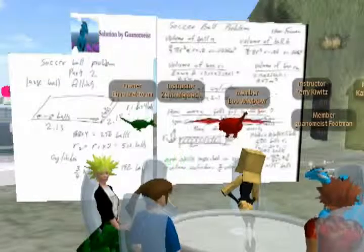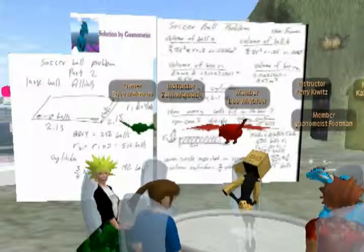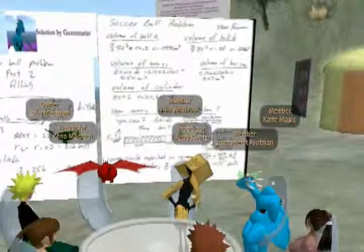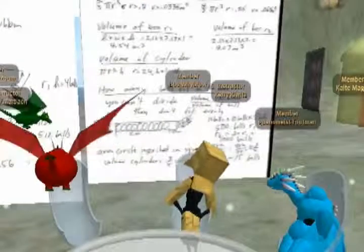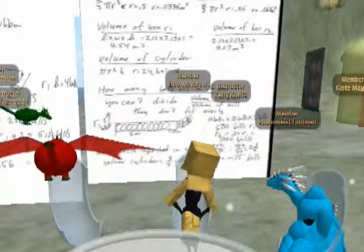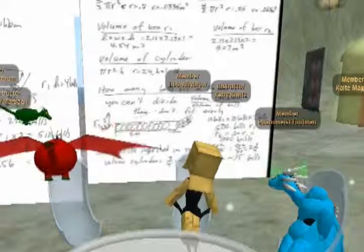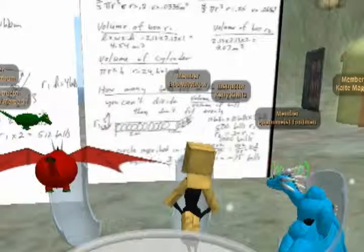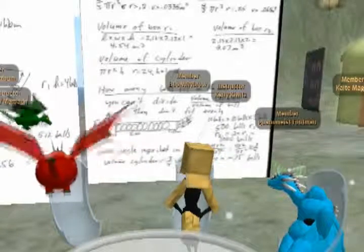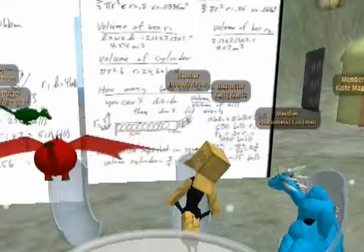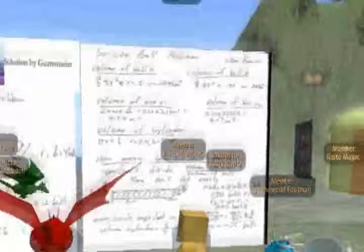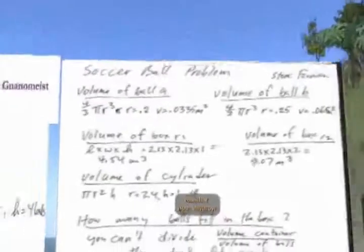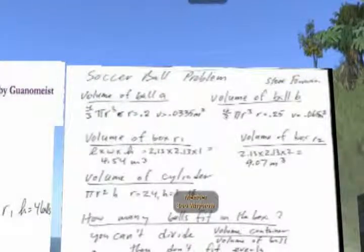The volume of ball A is 0.0335 meters cubed. The volume of ball B is 0.065 meters cubed. The volume of box R1 is 4.54 meters cubed. The volume of box R2 is 9.07 meters cubed. And the volume of the cylinder — I didn't write the whole number down, but it's about 18-something, 18 and a fraction.